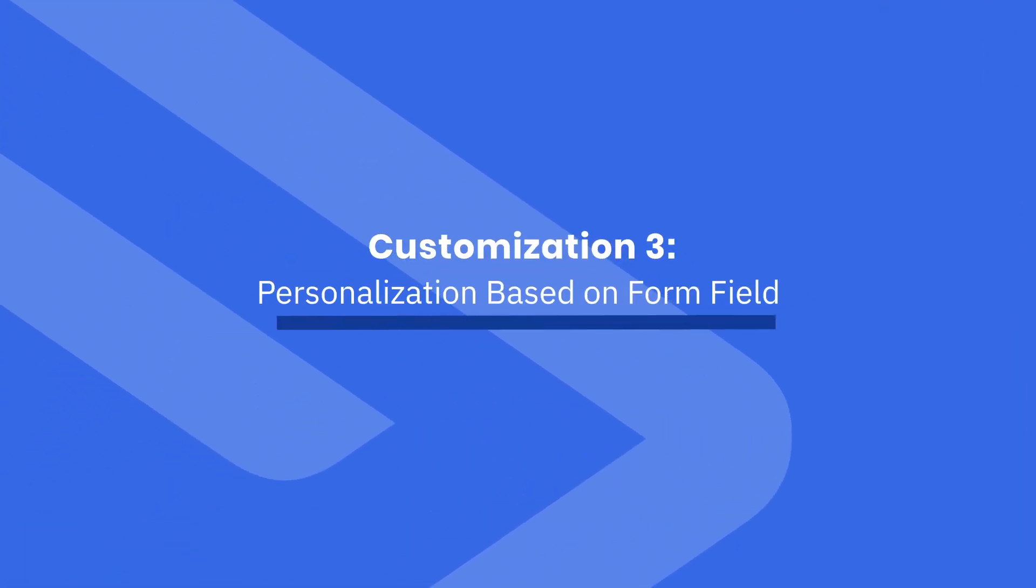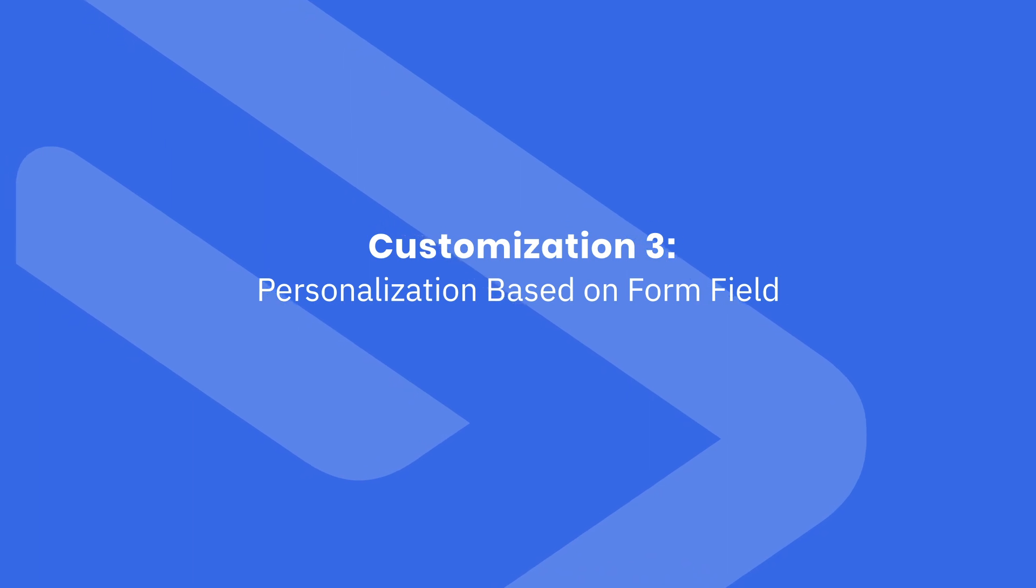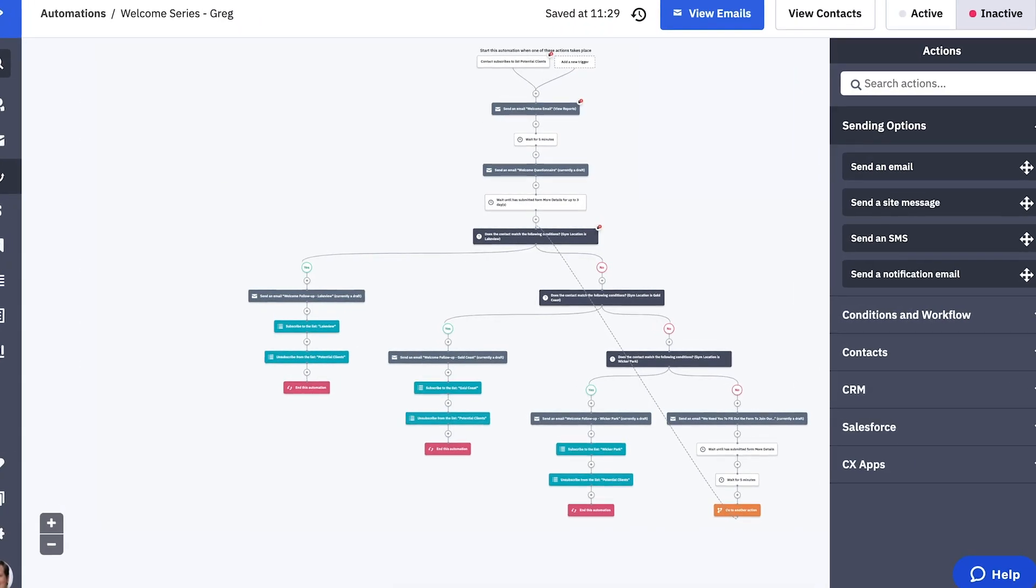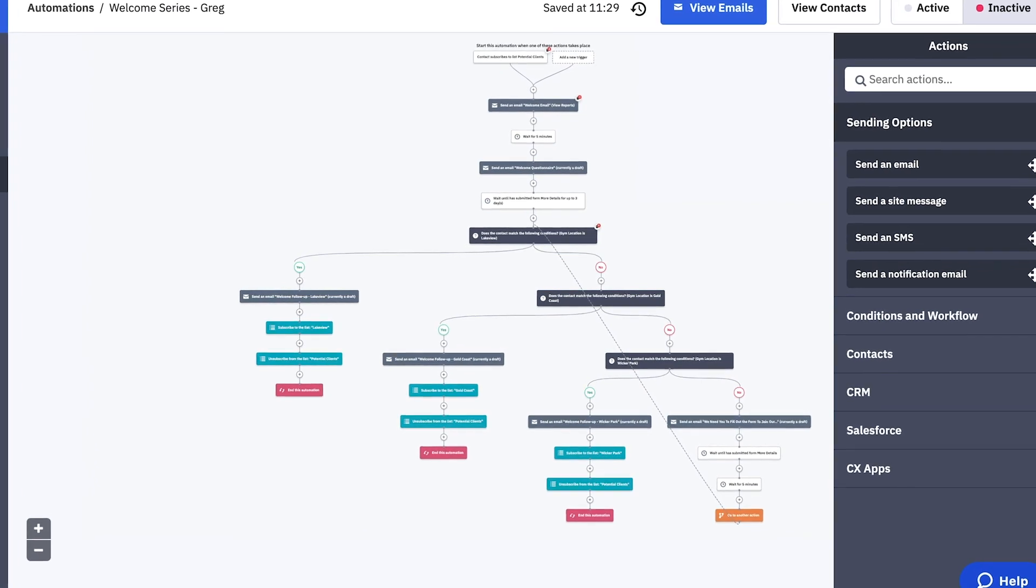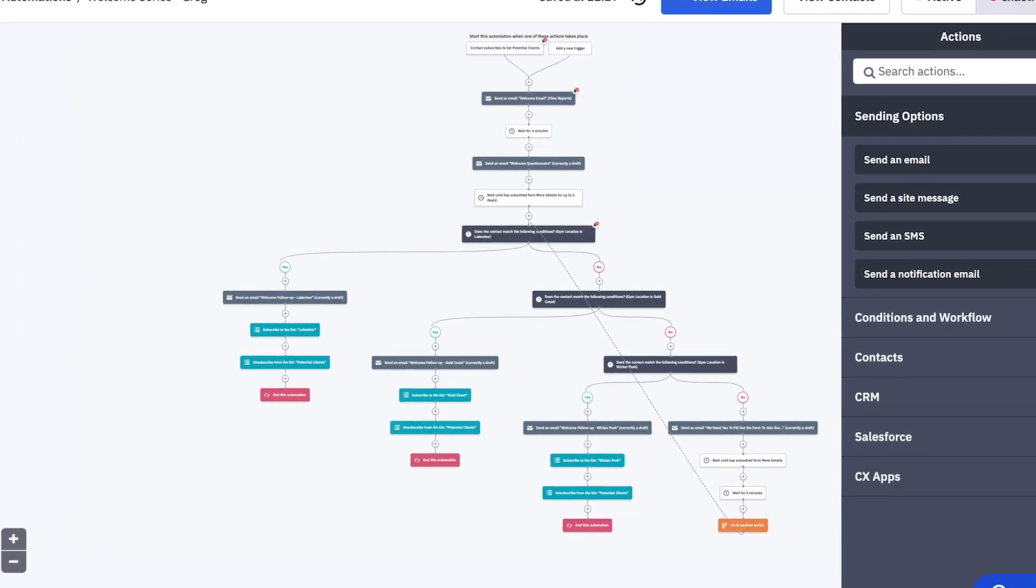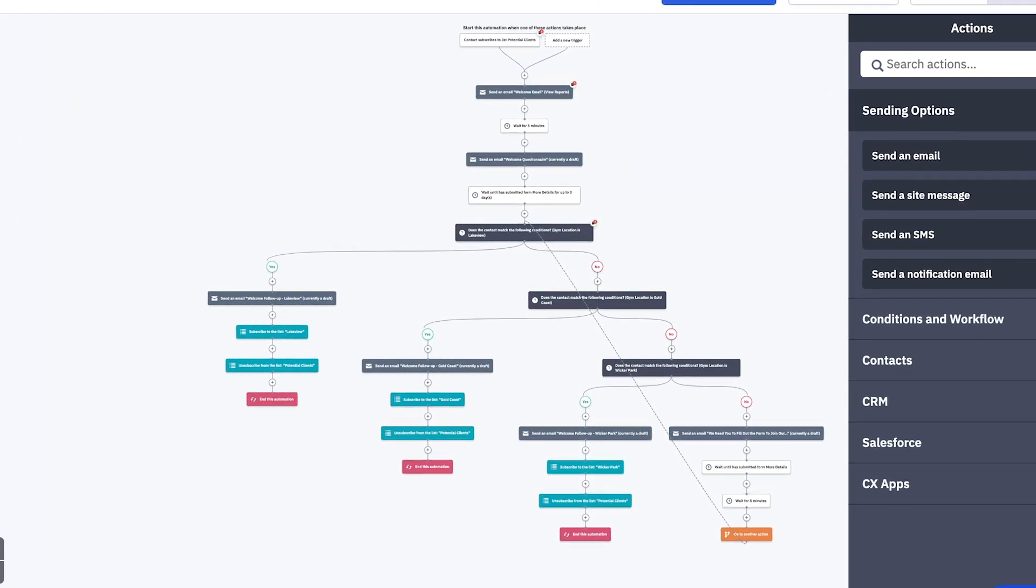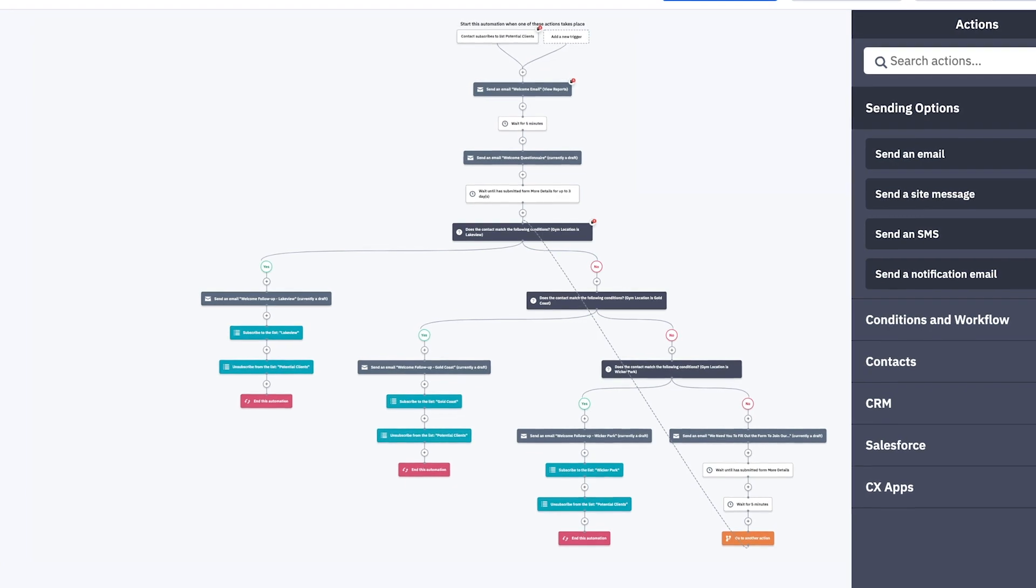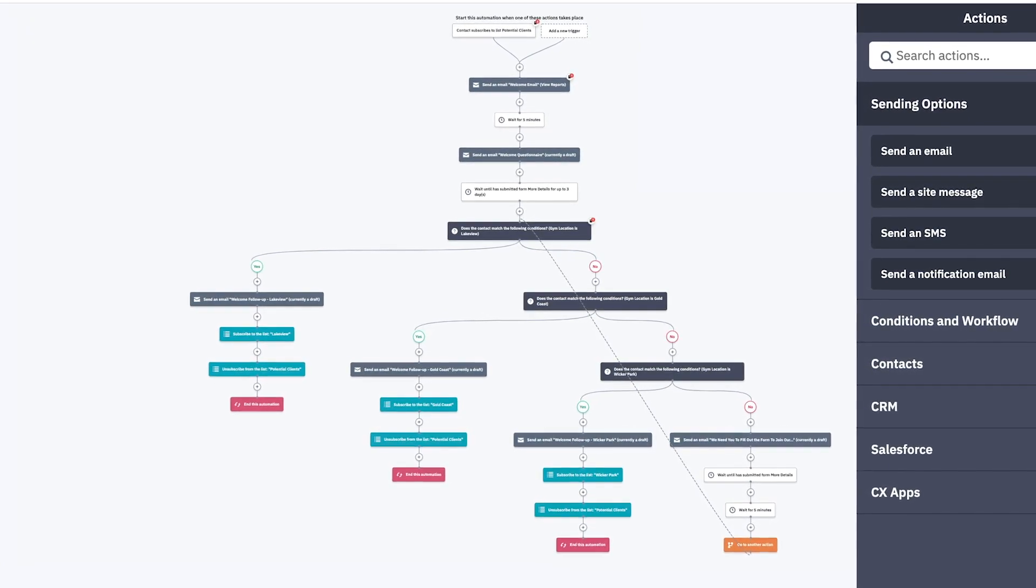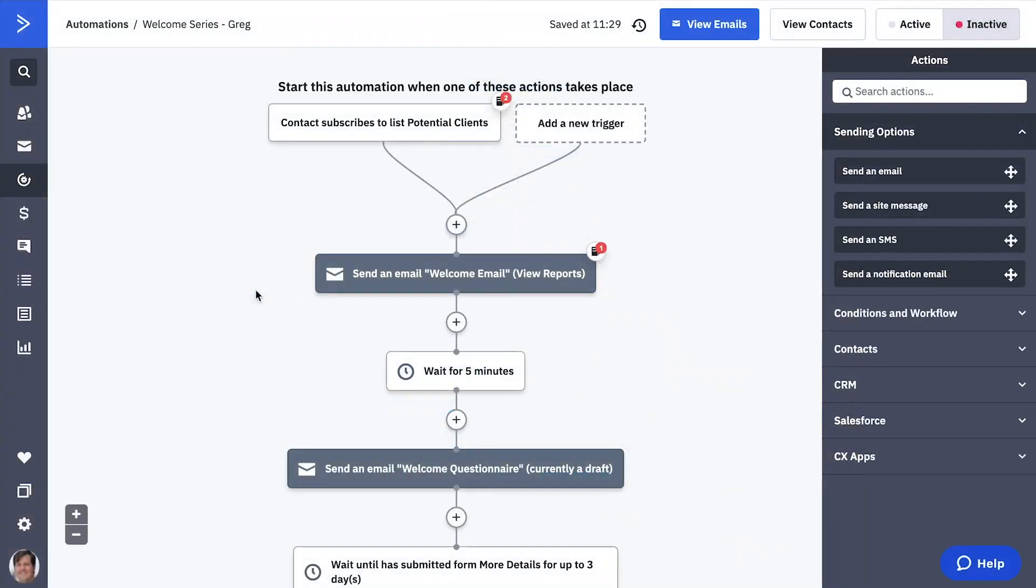This third example sorts contacts into separate lists based on what information they're interested in, so you can send them exactly what they want to see. Greg owns a number of local fitness centers. He uses the welcome series to segment his contacts based on the location they go to. He does this because some information is location specific.